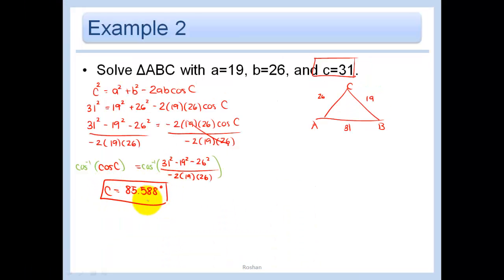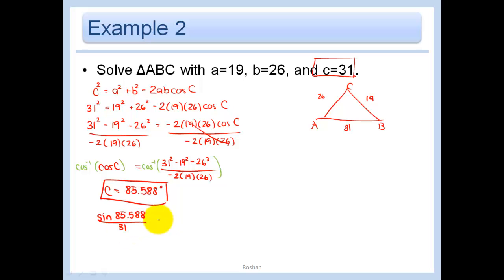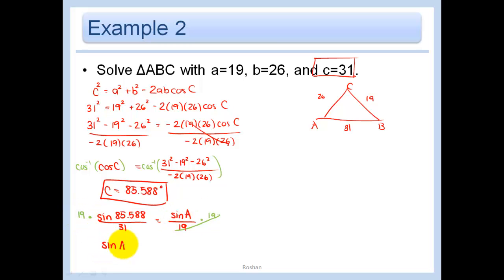Now we go back and use the law of sines, using the information about C since it's the only complete side-angle pair. Setting sinC/c = sinA/a: sinC/31 = sinA/19. Multiplying both sides by 19, we get sinA = 19·sin85.588° / 31. Taking the inverse sine gives us angle A.